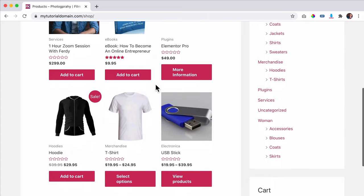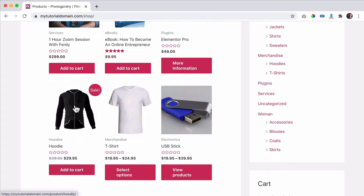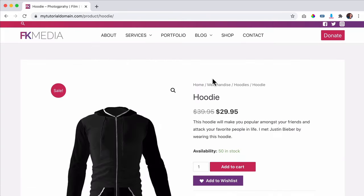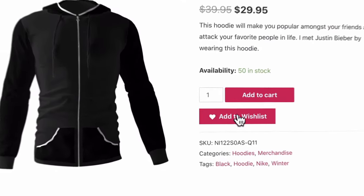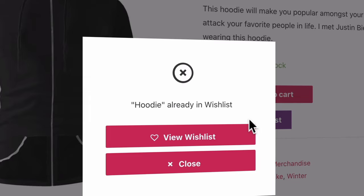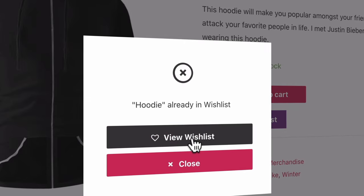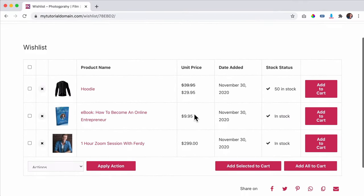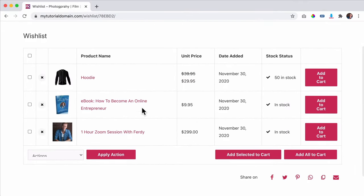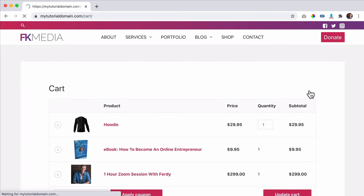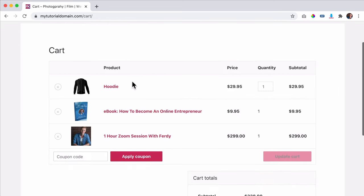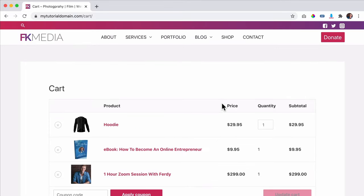I have my website over here, and if I see a product I can add it to my wishlist by clicking here, and then I can view my wishlist. I can select certain products or all of them and add them to the cart. And if I view the cart, now they are added. So in this video, I will show you how to achieve that.